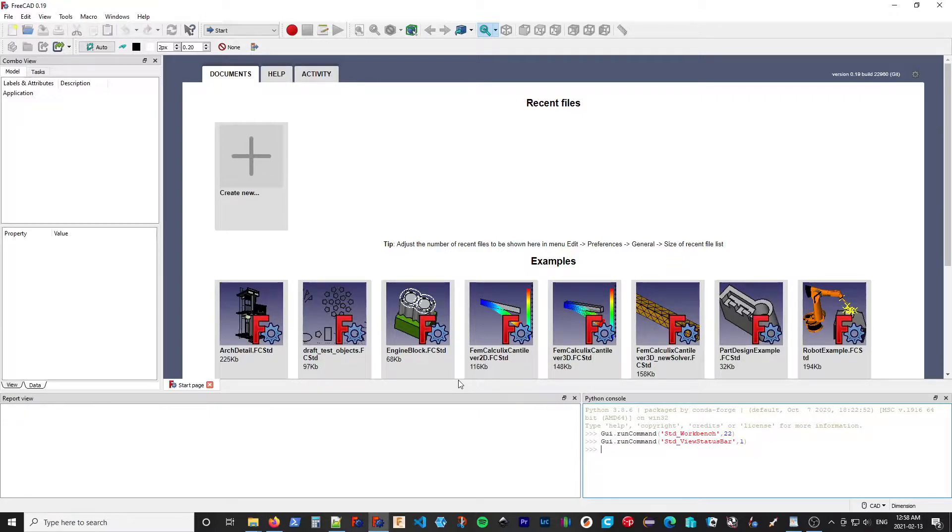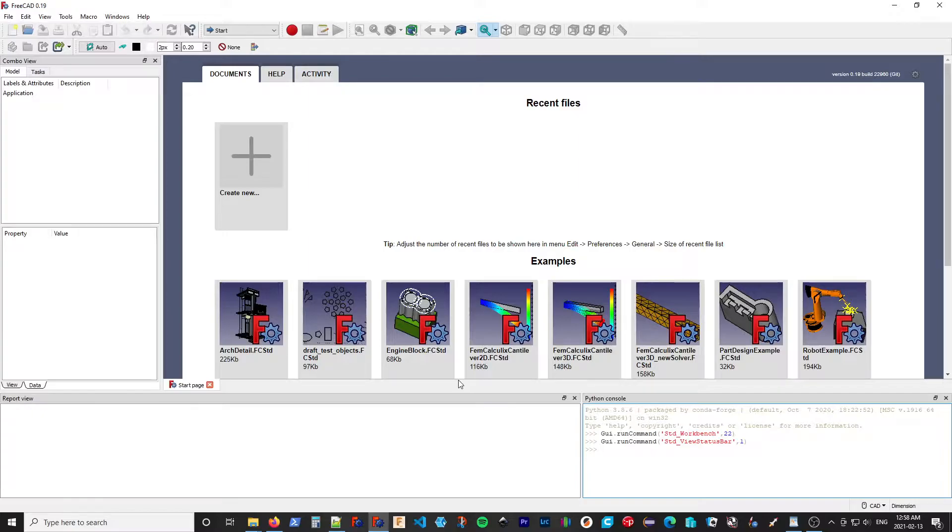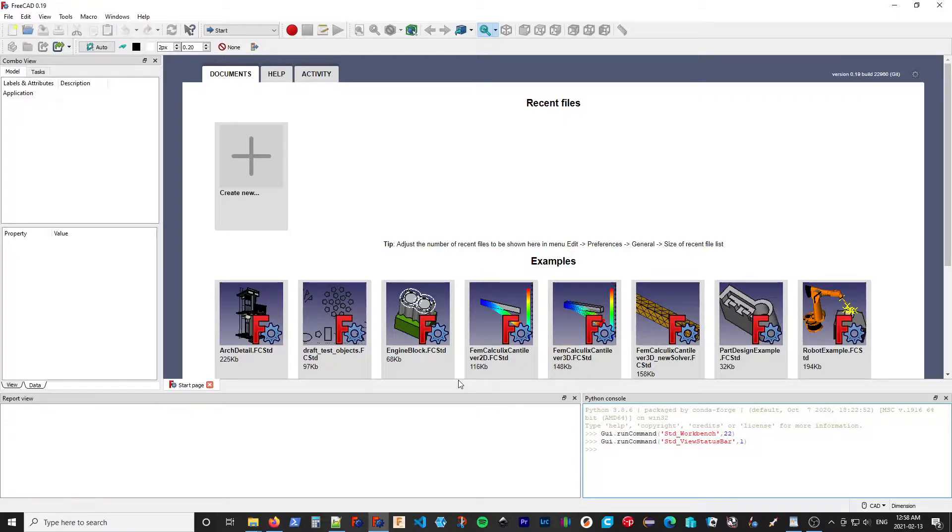The first will be of use to most users, and that's to use the automatic install using the add-on manager. The second will be installing using a zip file, and that'll be useful if you want to test pre-production versions, for example.